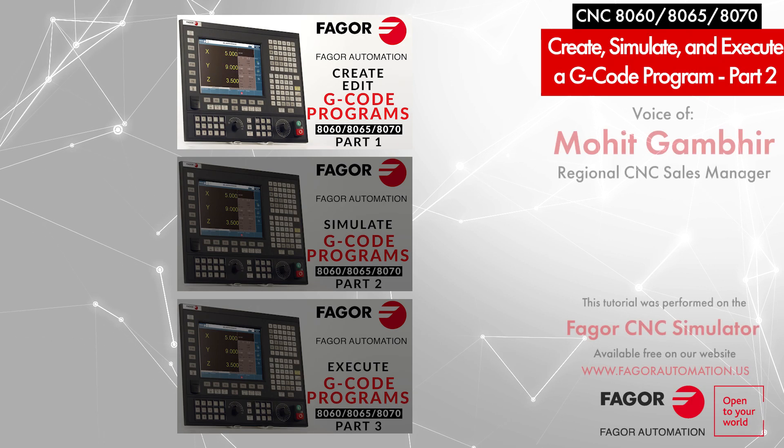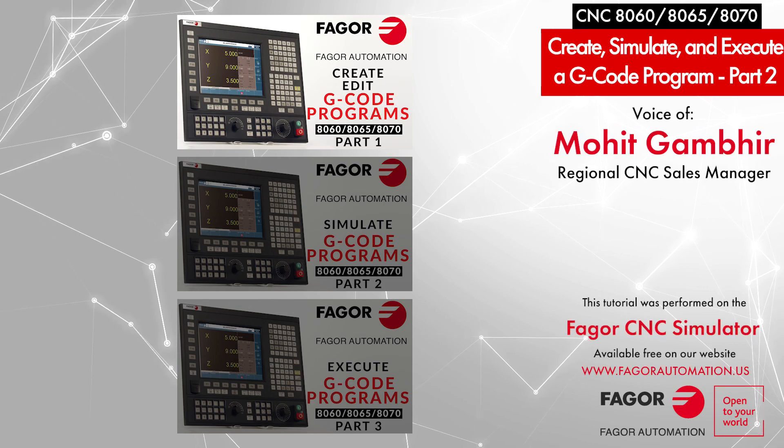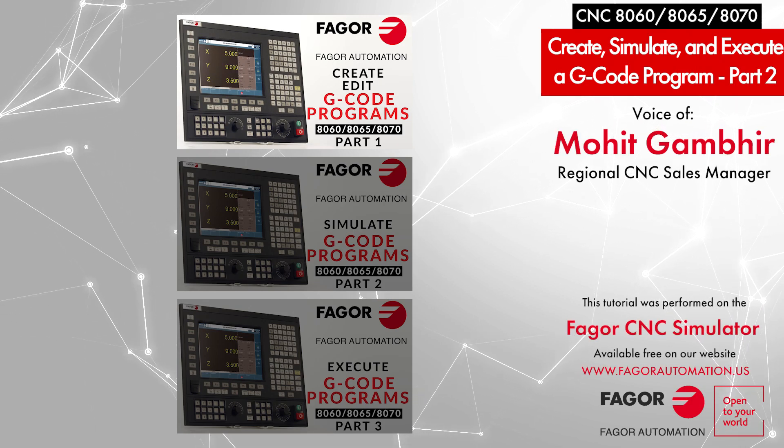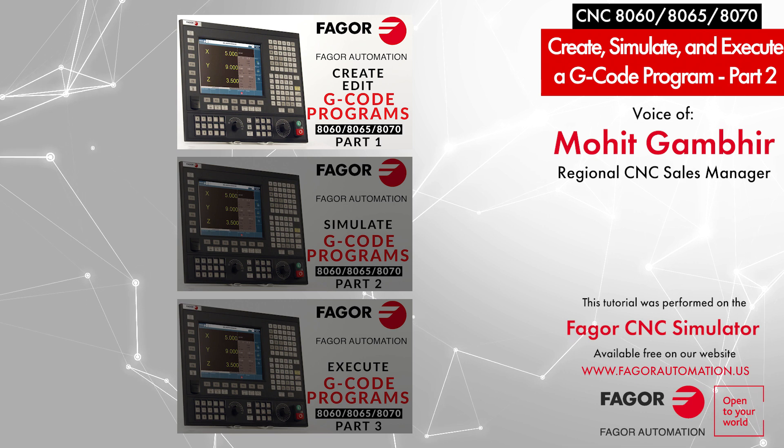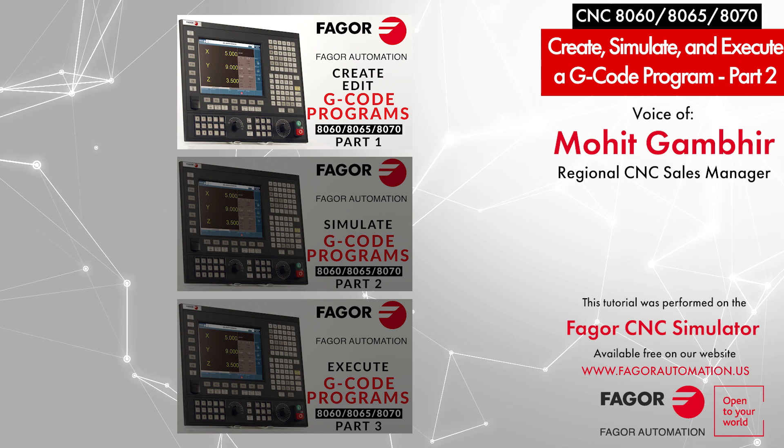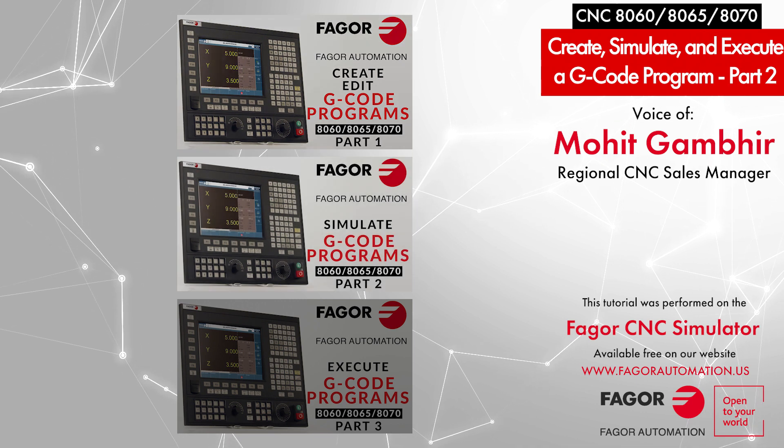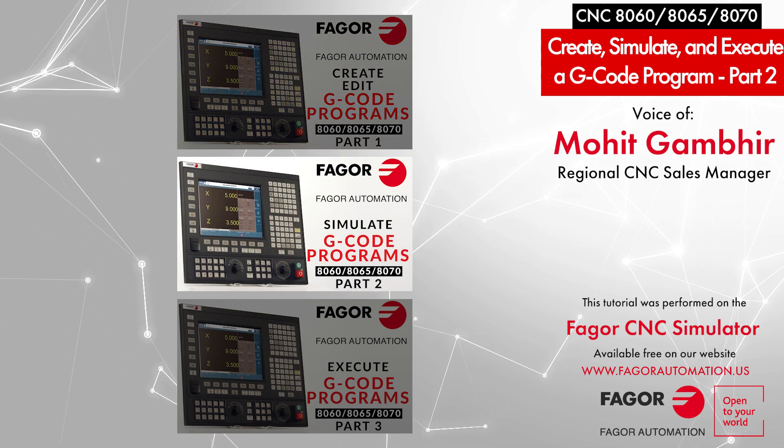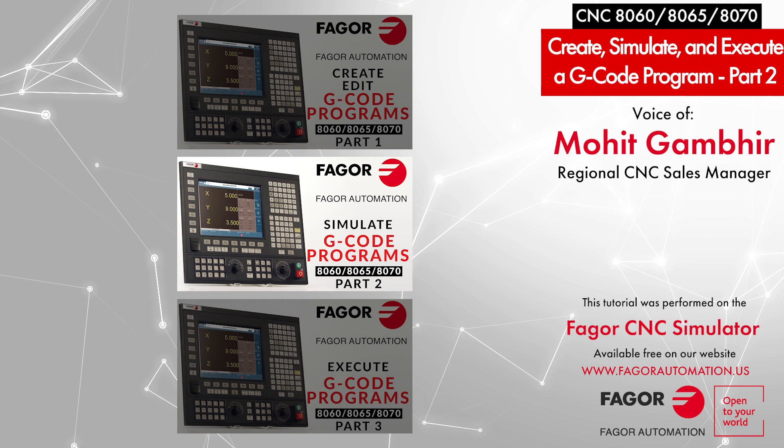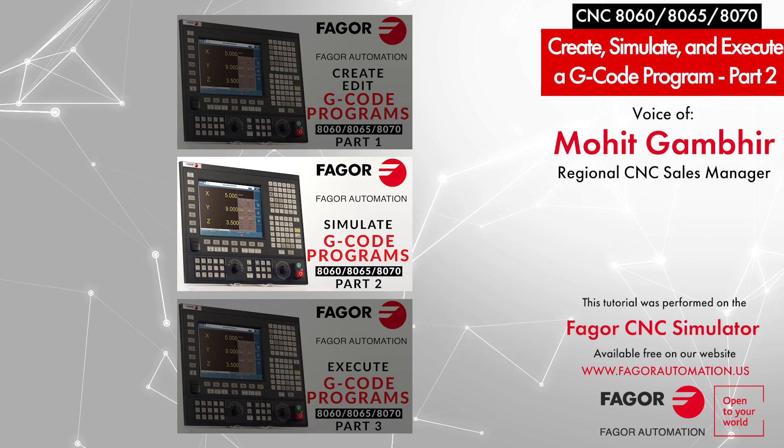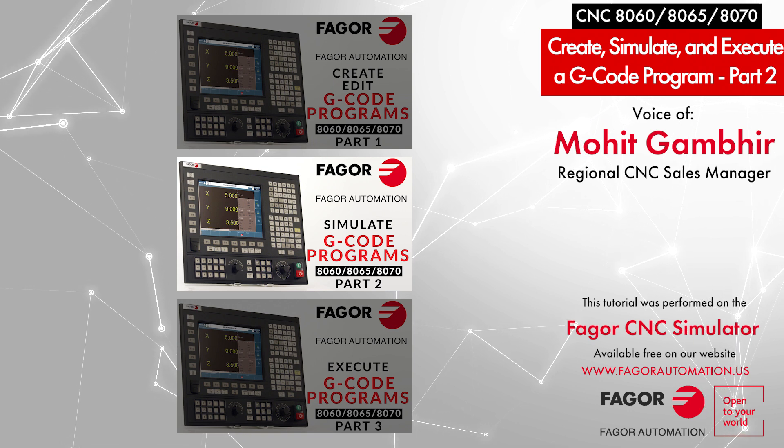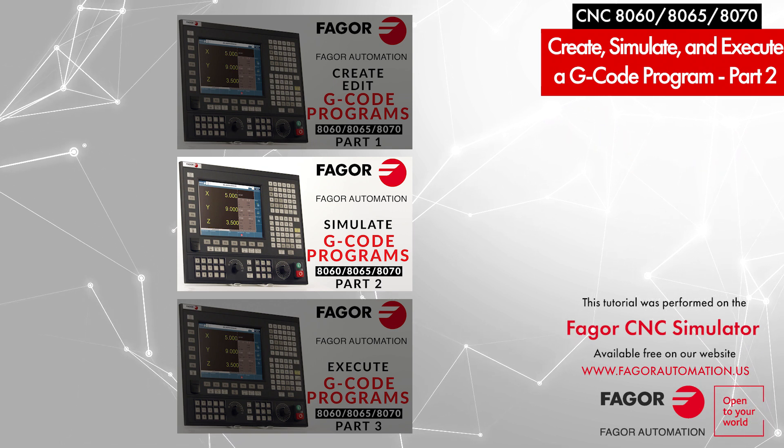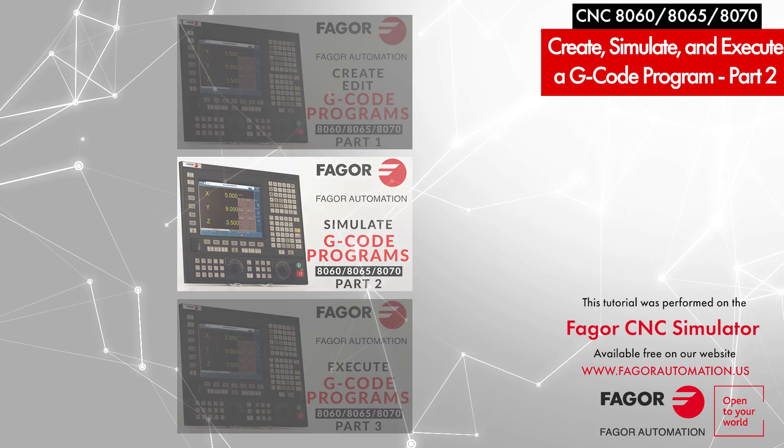Hi, this is Mohit from Fagor Automation. In part one we created and edited a program. Now we will simulate it and define the graphics for the Fagor 8060, 8065, or 8070 control.